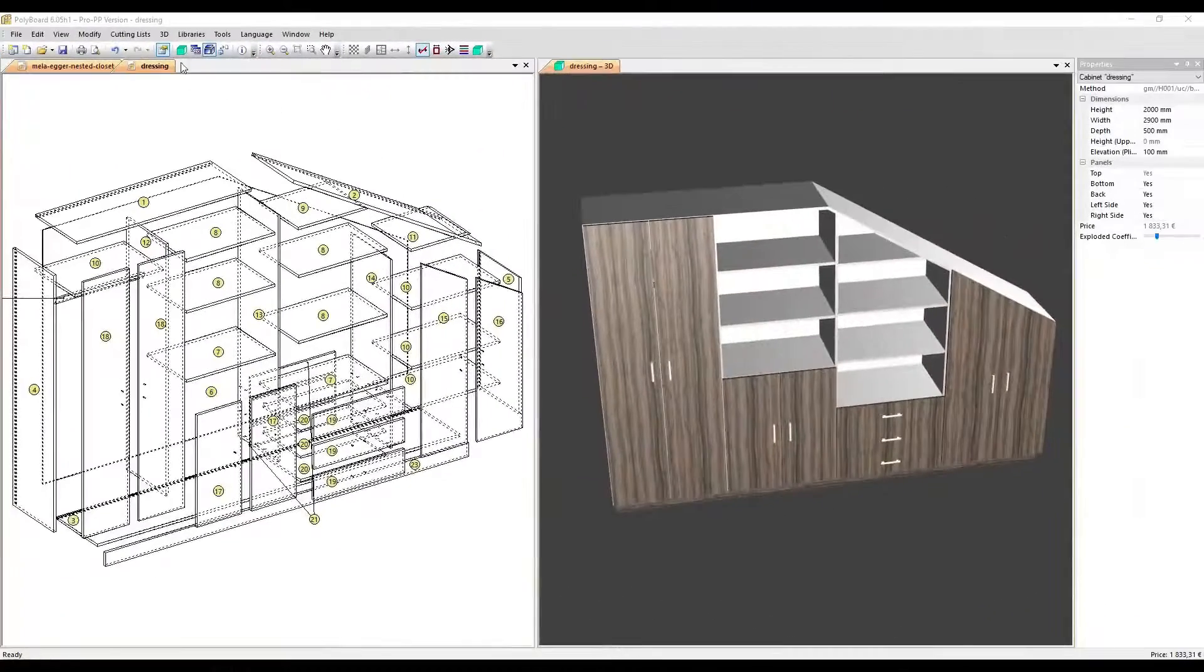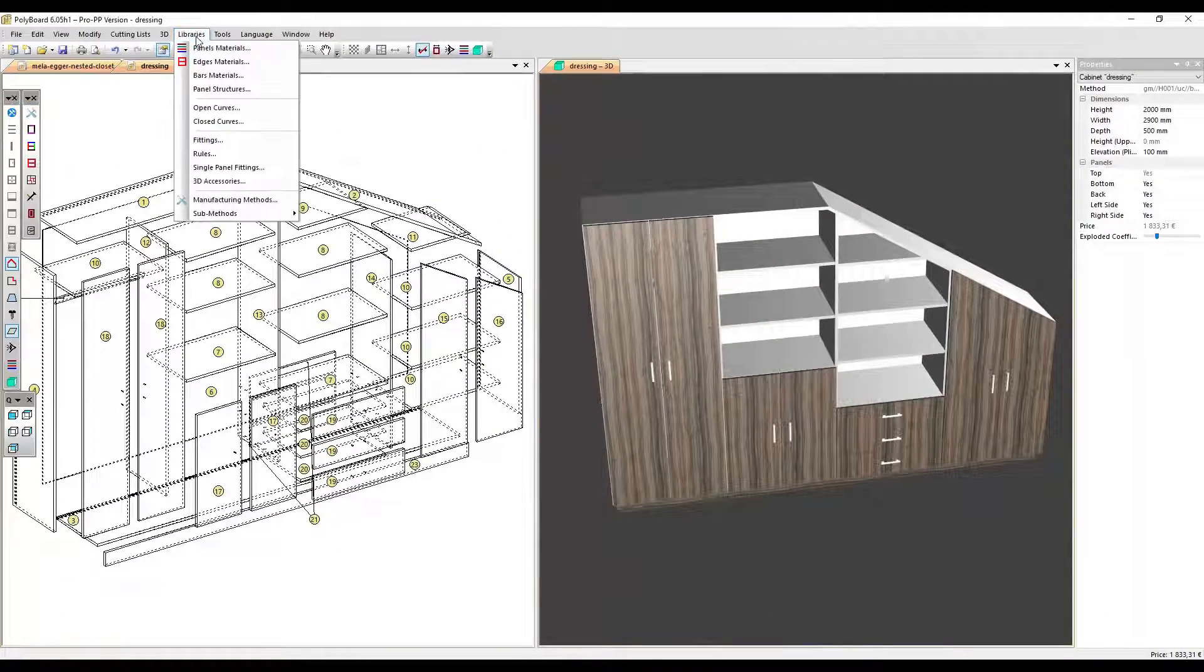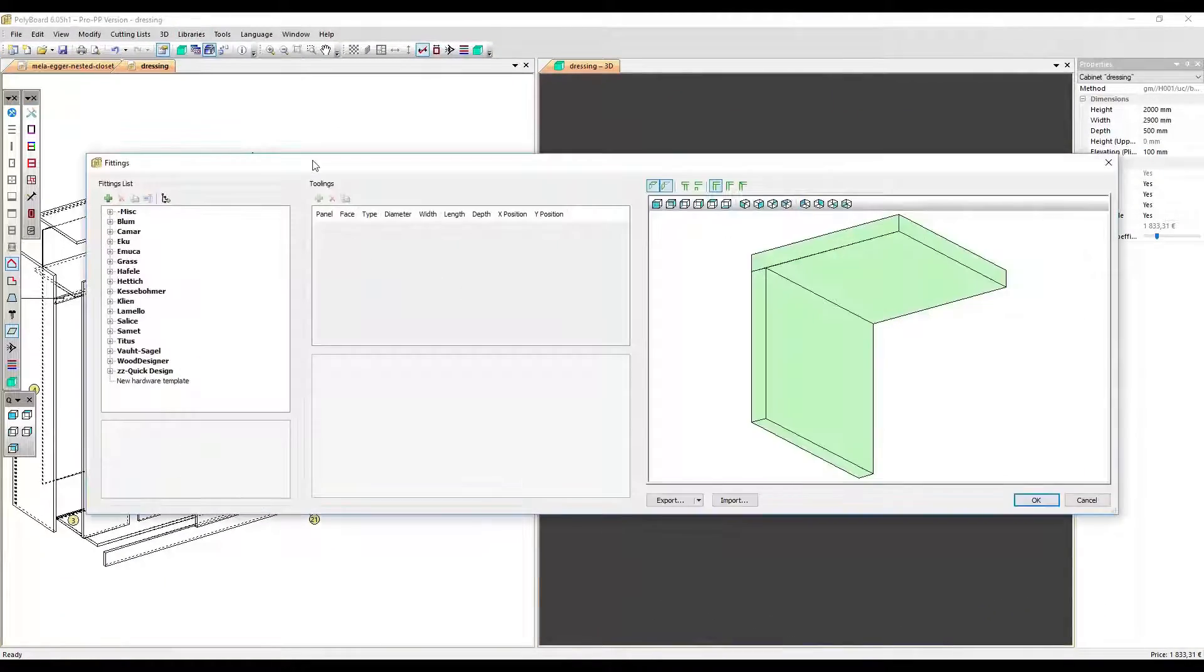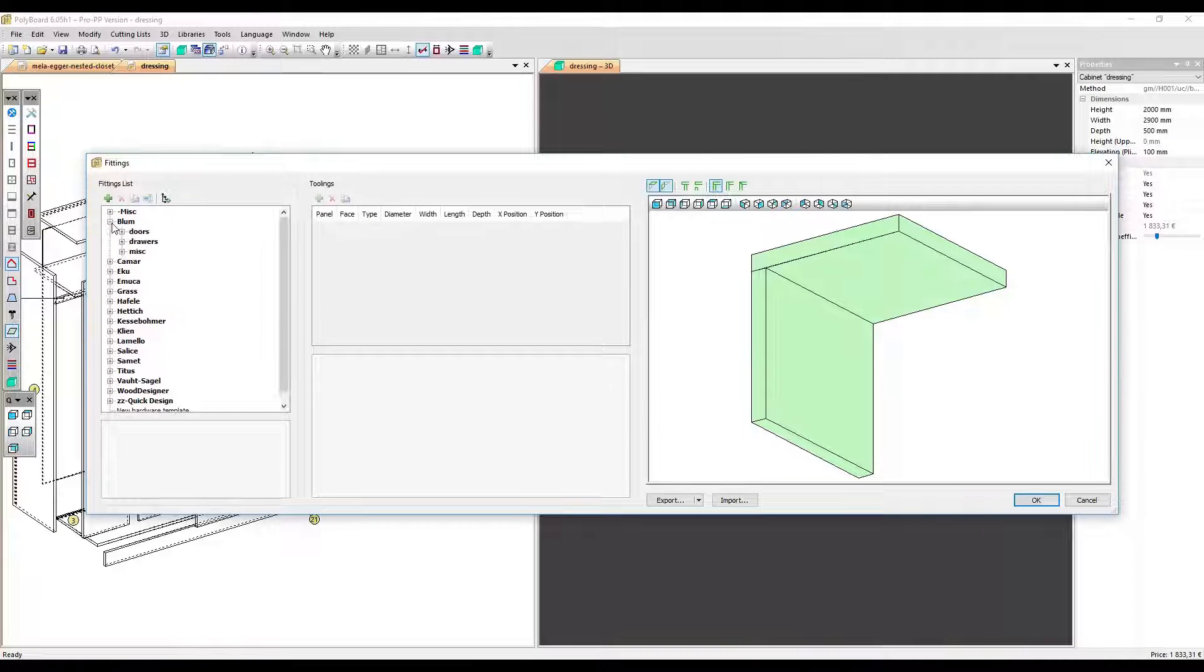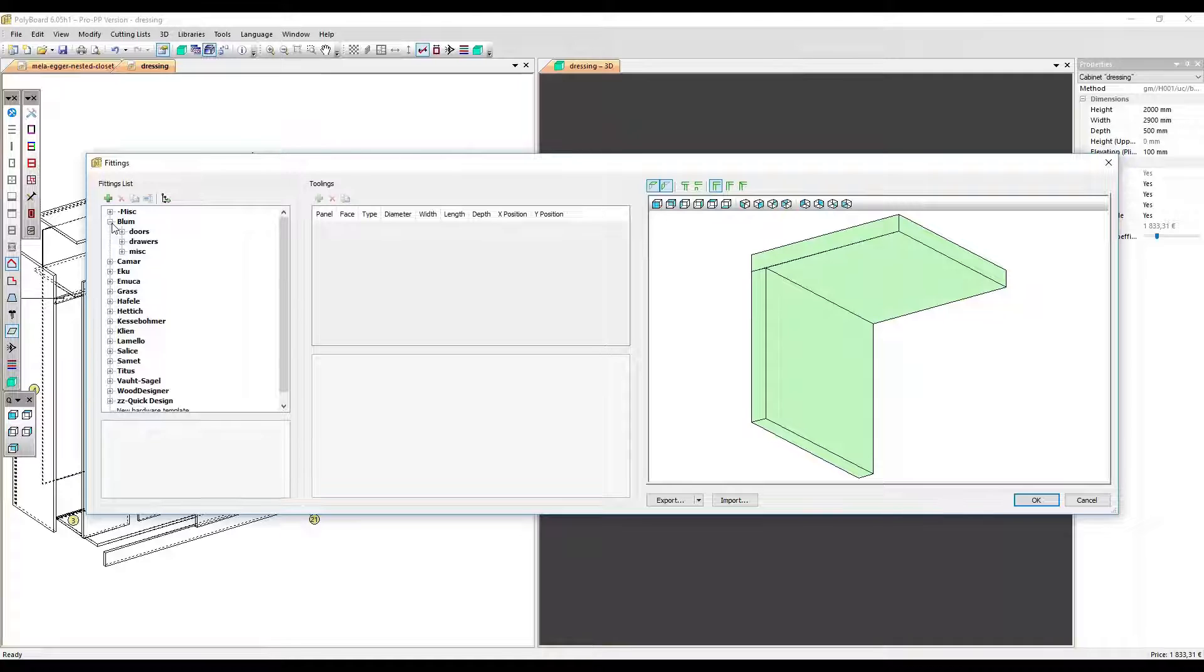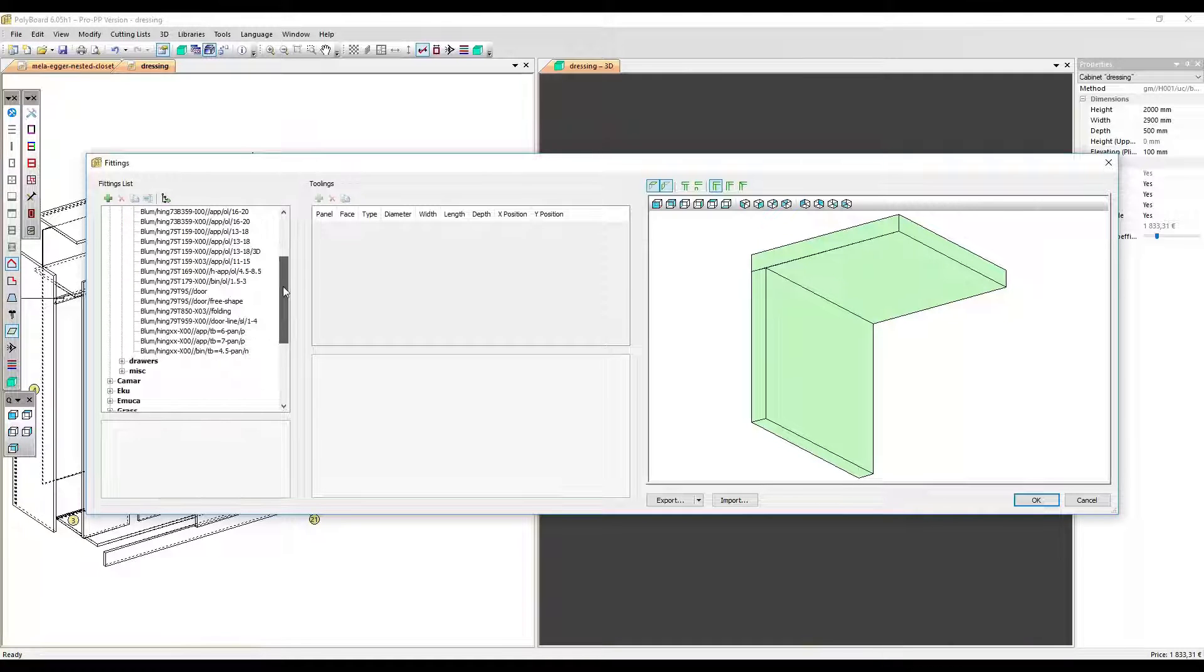If I go over to the Libraries menu and choose Fittings, Polyboard will open the Quick Design hardware libraries. In the BLUM section here, we can see that the Quick Design libraries already contain a significant number of BLUM hardware fittings.